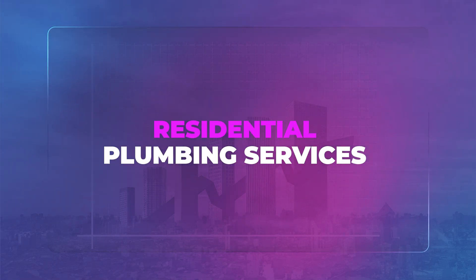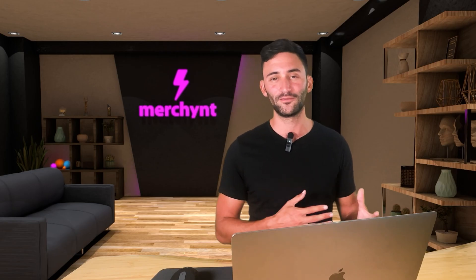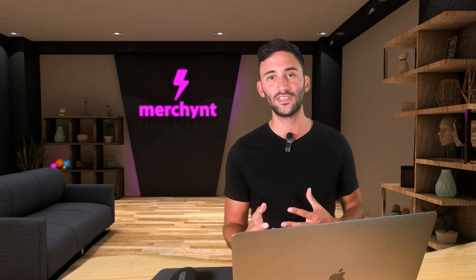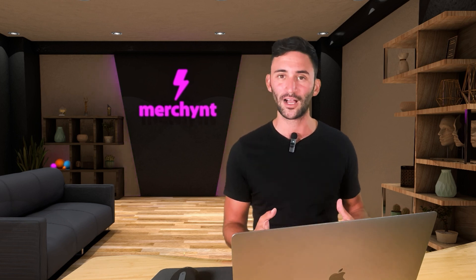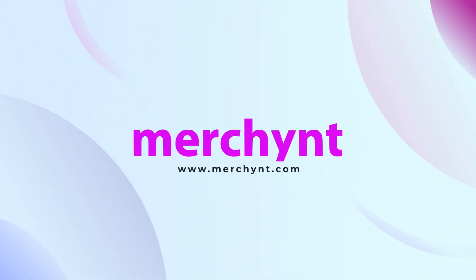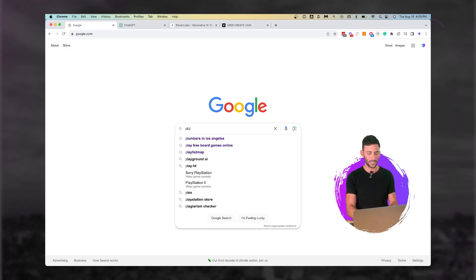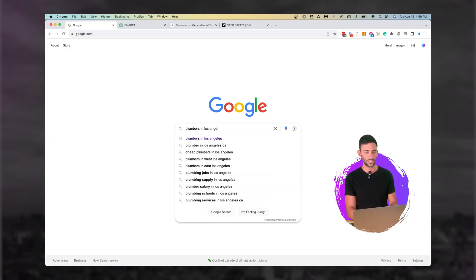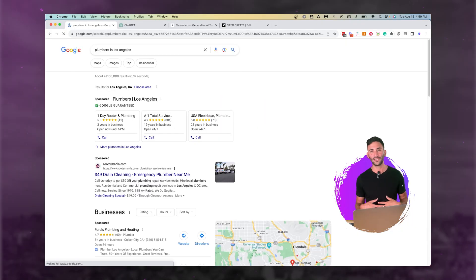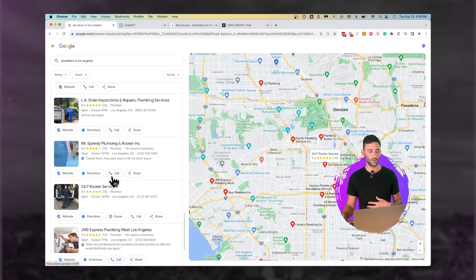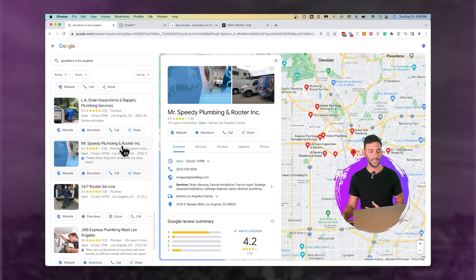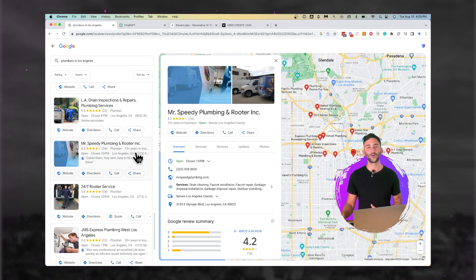Let's make it for residential plumbing services. We make videos all the time, and if you want us to focus on your industry, comment what kind of industry you're in or what kind of business you run below. Let's say Plumbers in Los Angeles, and we're going to pick just any plumbing business we find — let's go with Mr. Speedy Plumbing and Rooter Incorporated.